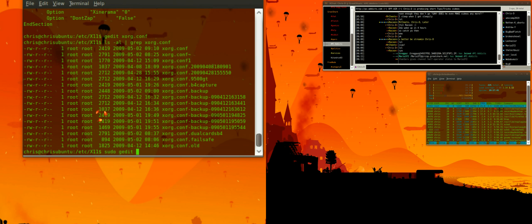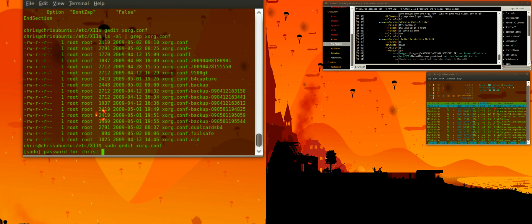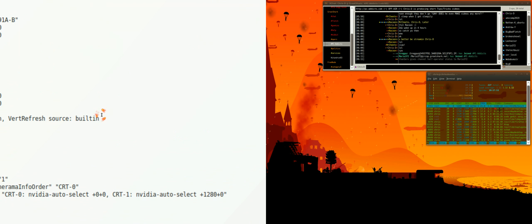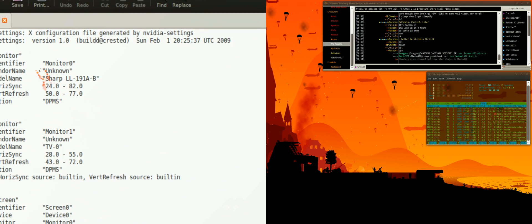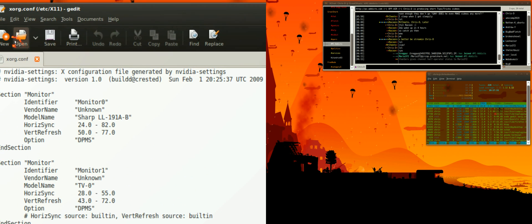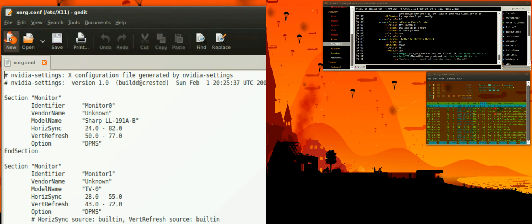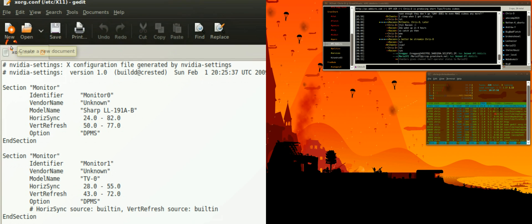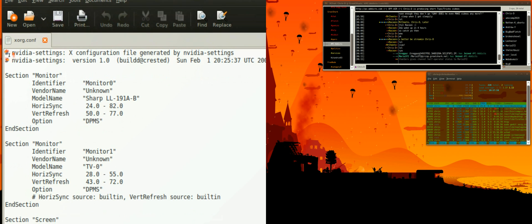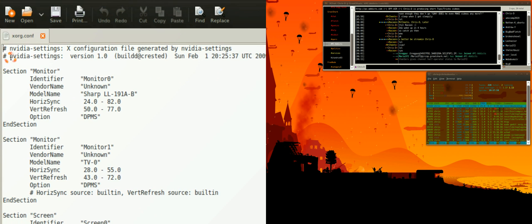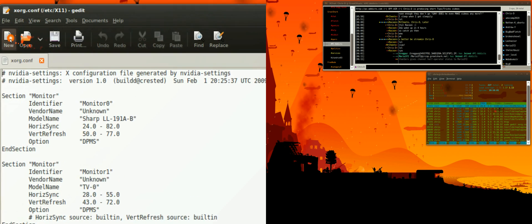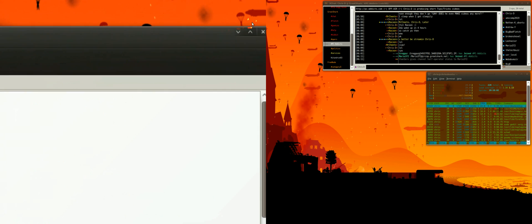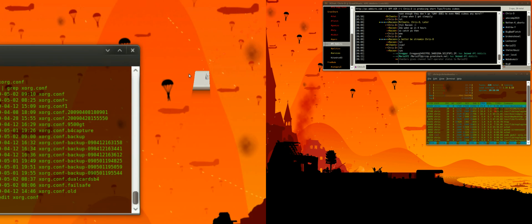So sudo gedit xorg config, and then put in your password, if I can remember it. And it's going to open it up, and now it's opened up under root. So I can edit it, save it, and it will save. Let's close this again.